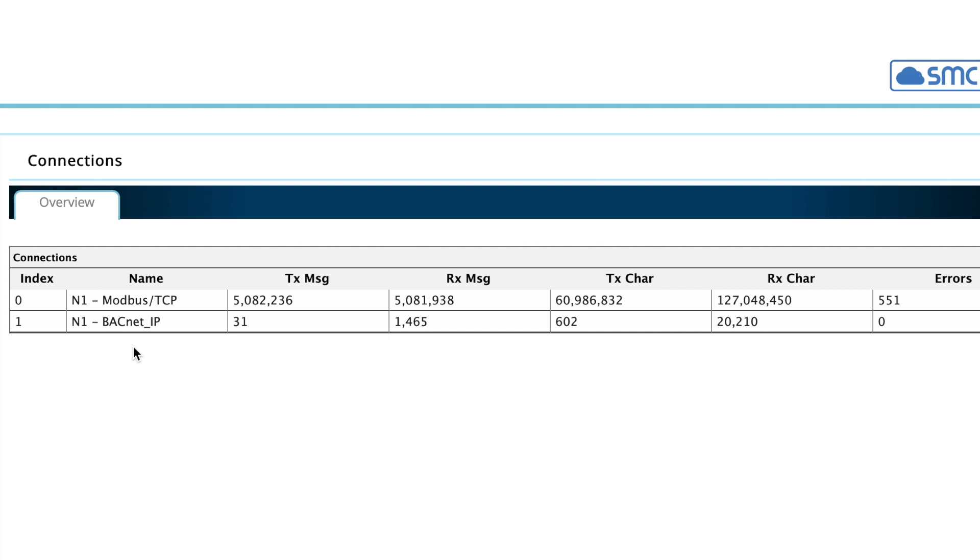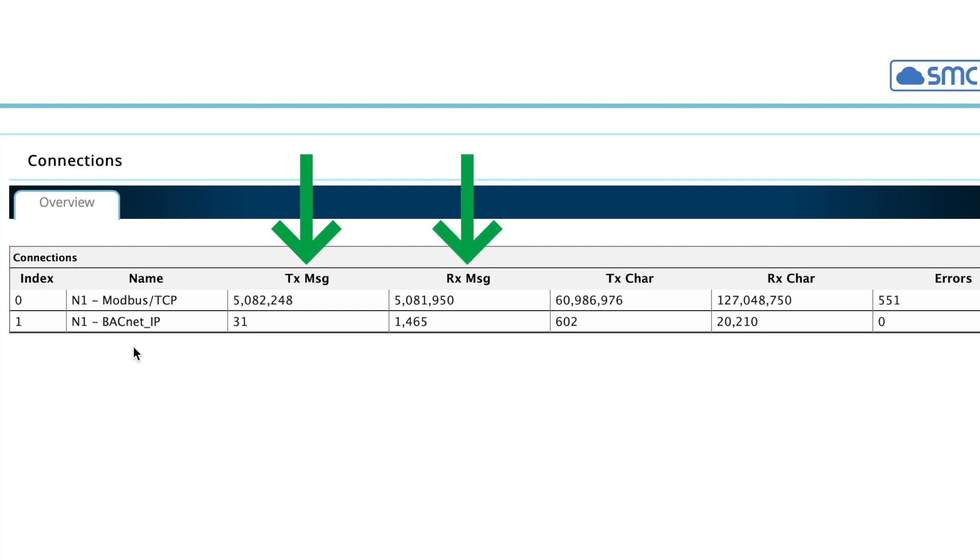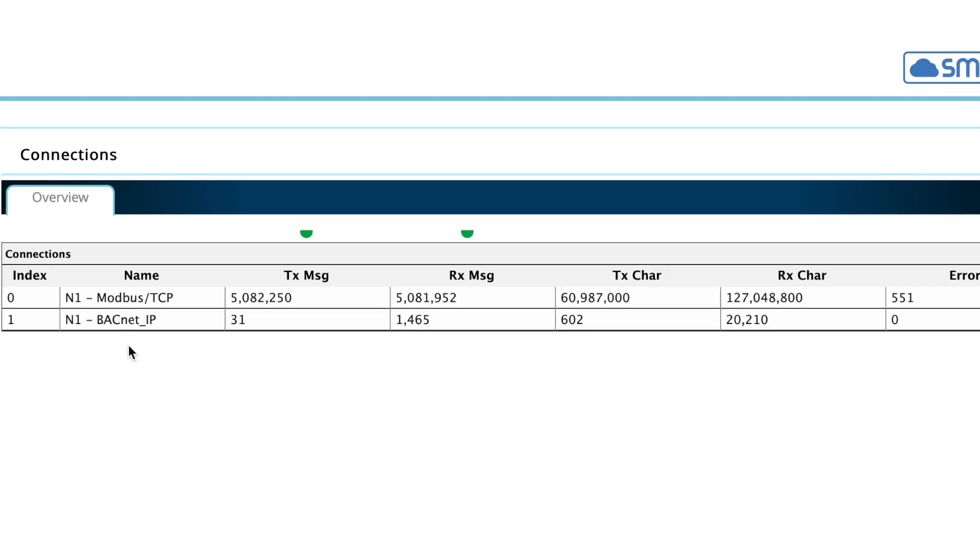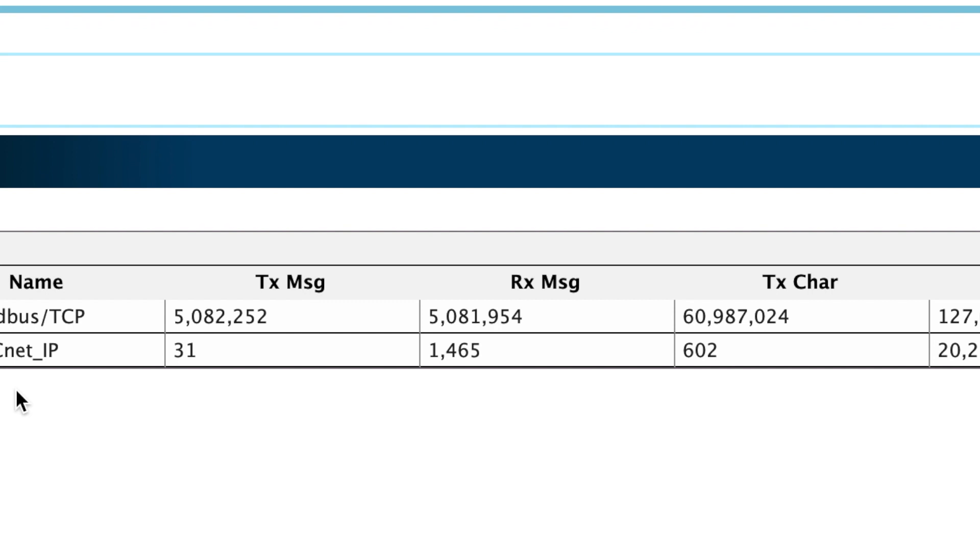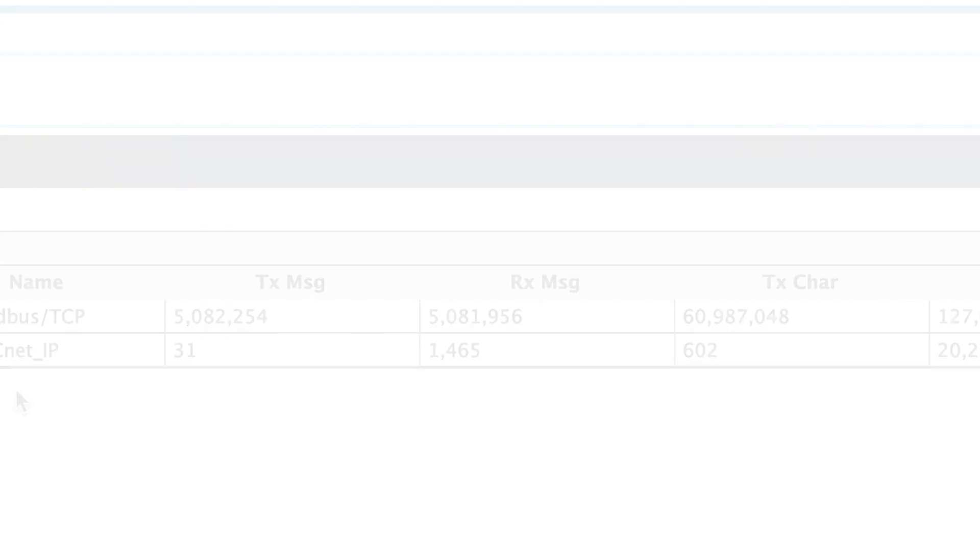First, check Index 0. You want to make sure that good communications and data are being sent to the Protonode from the field devices. Check the TxMessage and RxMessage columns in the Connection Overview. In an ideal integration, both columns will be constantly incrementing.